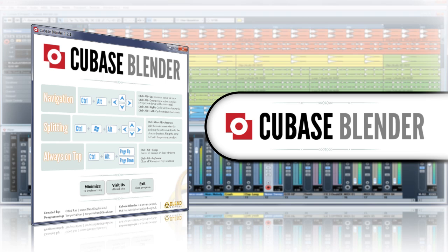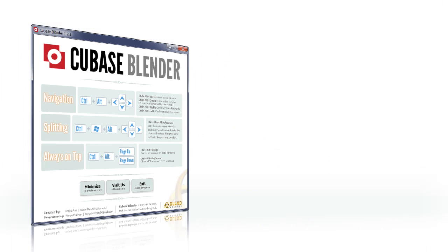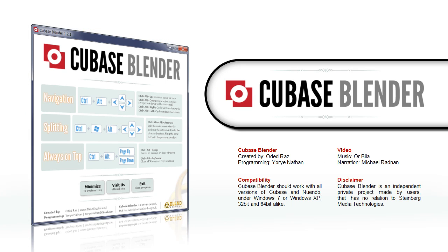We hope you'll enjoy using Cubase Blender as much as we enjoyed creating it. Make lots of good music and have as much fun as you possibly can. After all, that's what this product is all about.